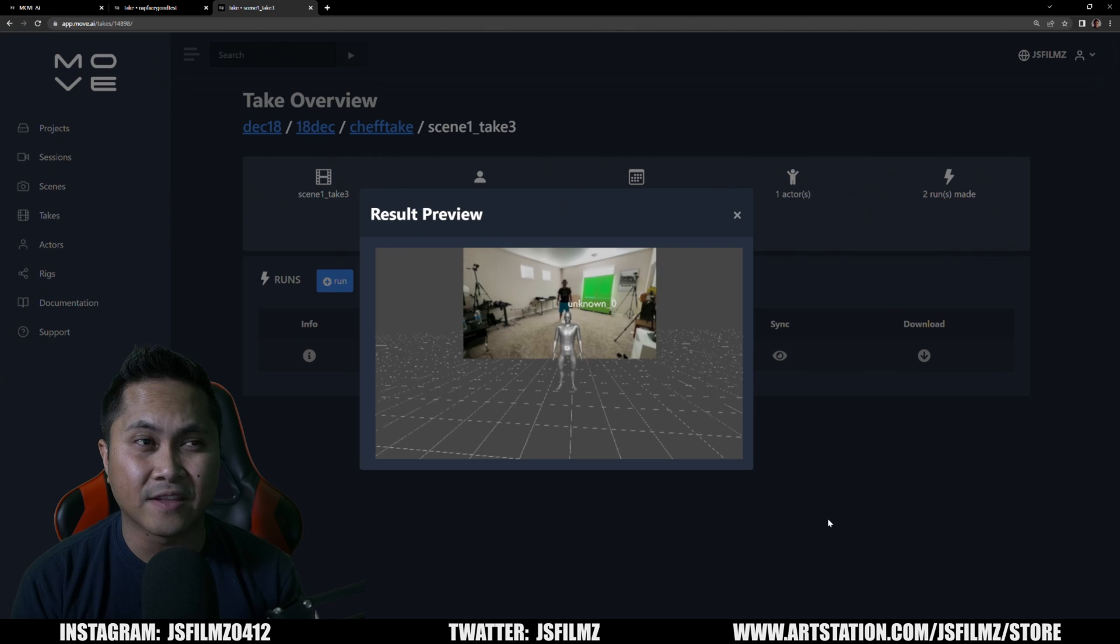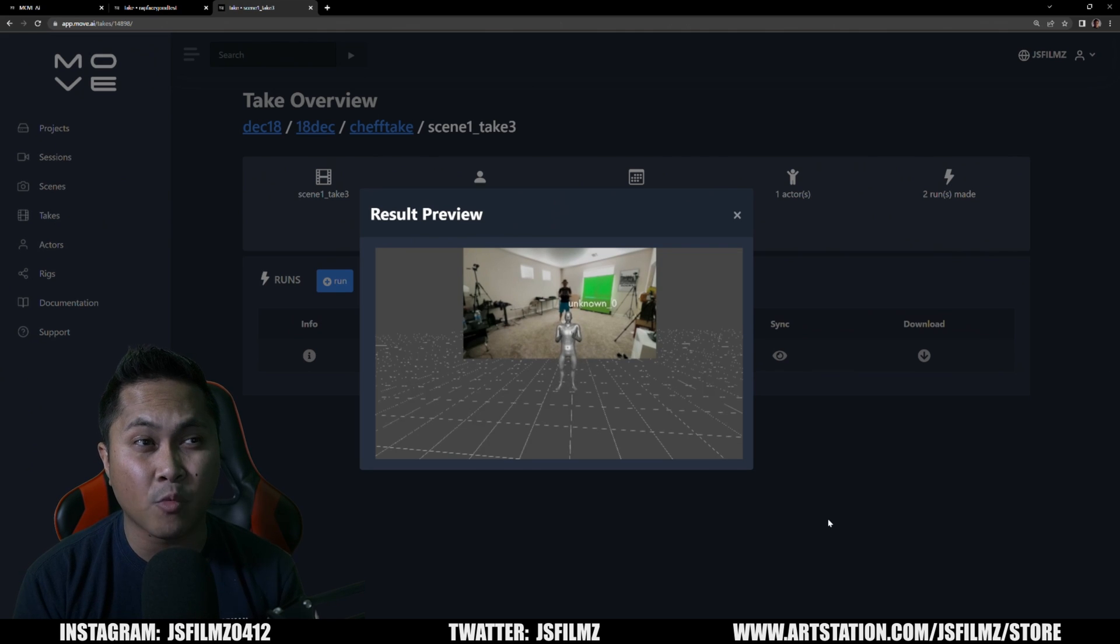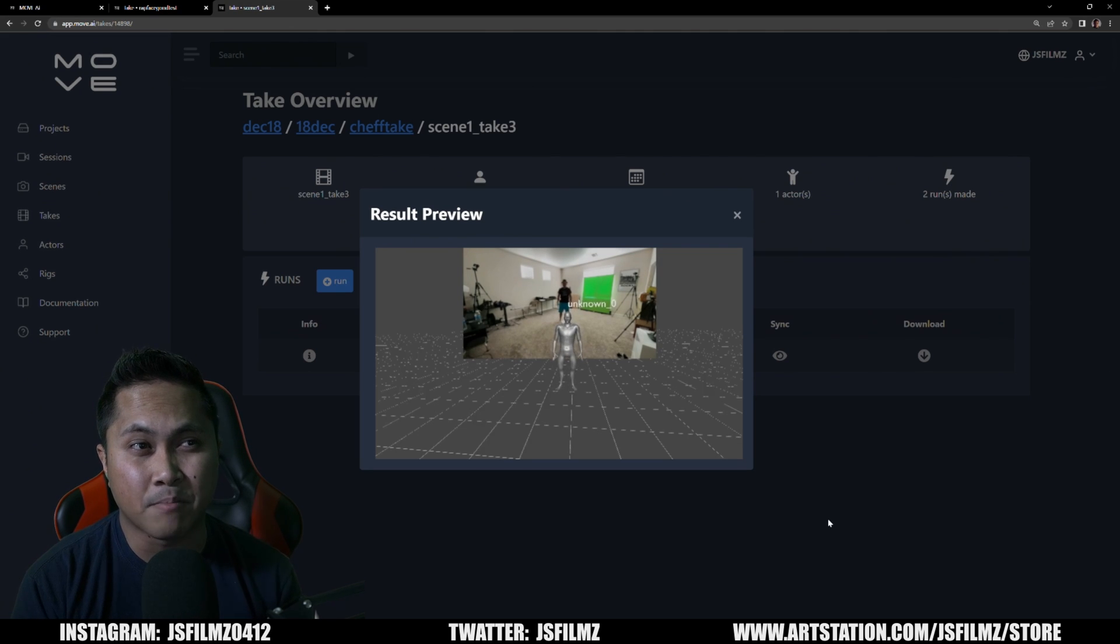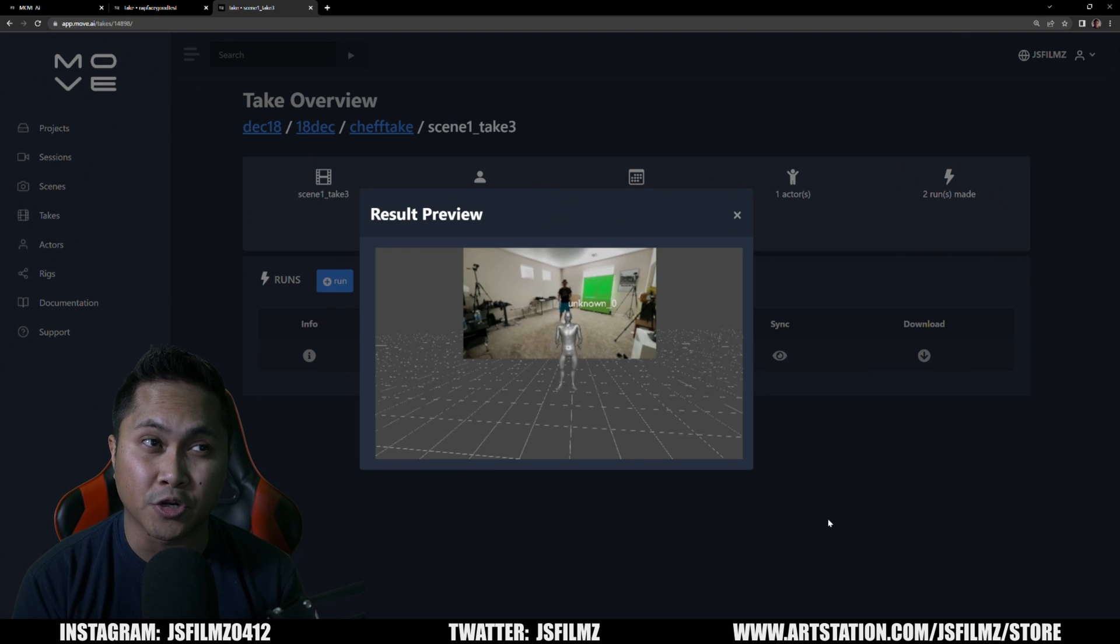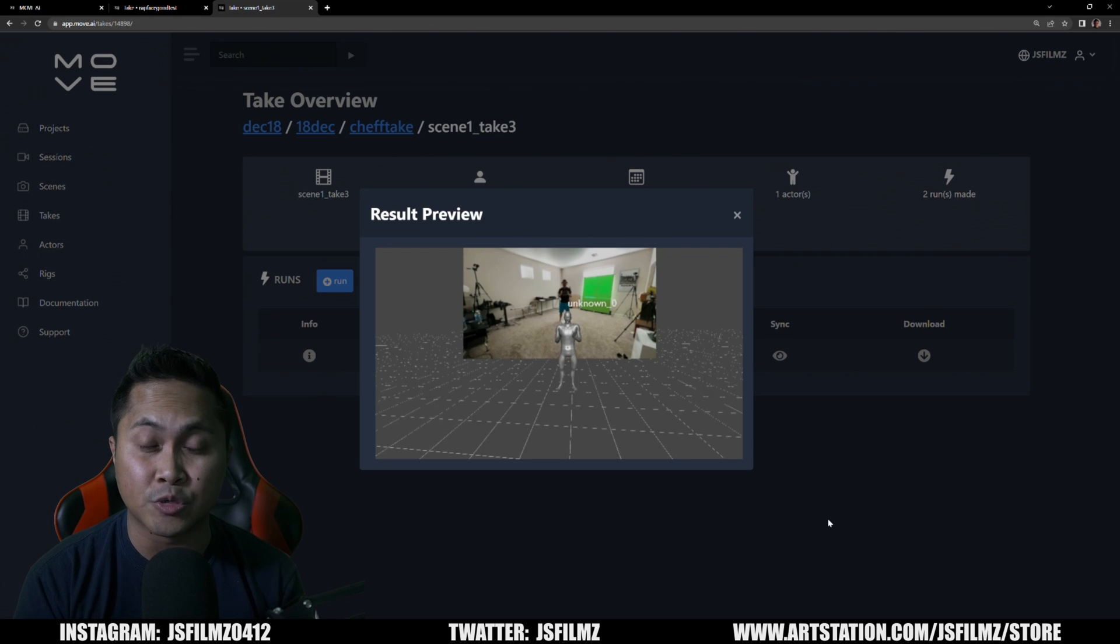And again this is with five cameras. I'm wearing a black t-shirt so that was a bad move on my part, but I think overall still did a pretty darn good tracking here. And again I'm moving my hands, I didn't do the finger tracking.